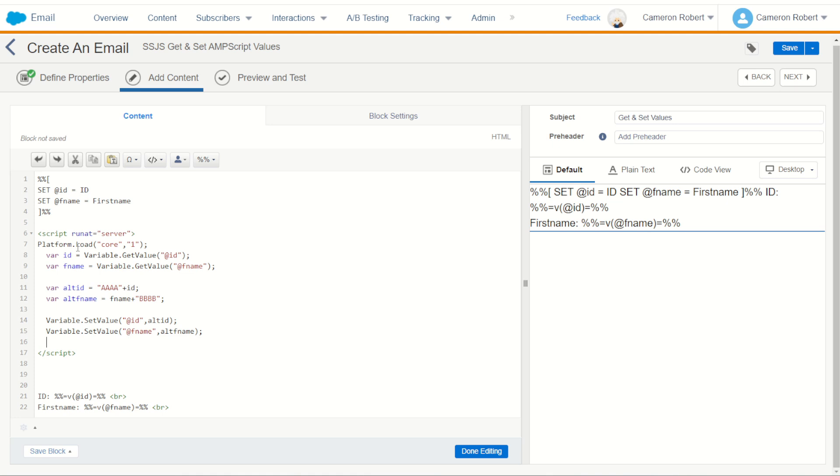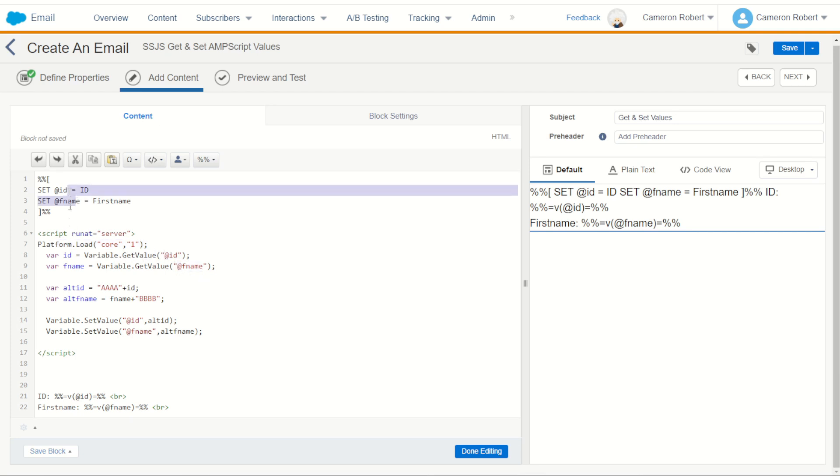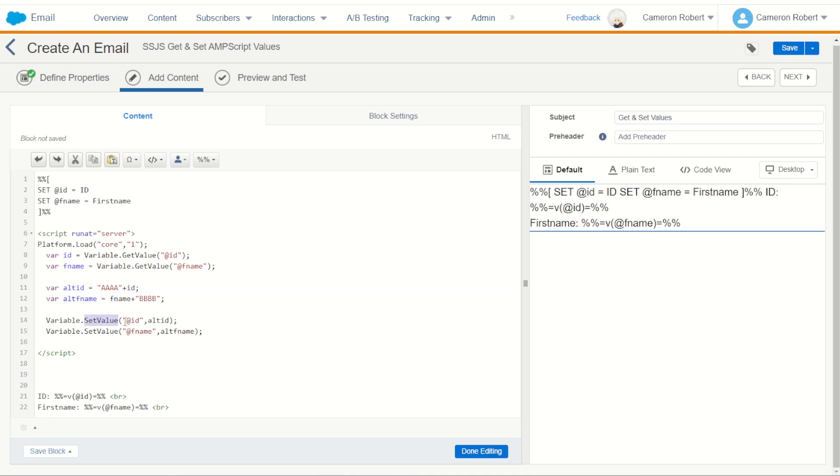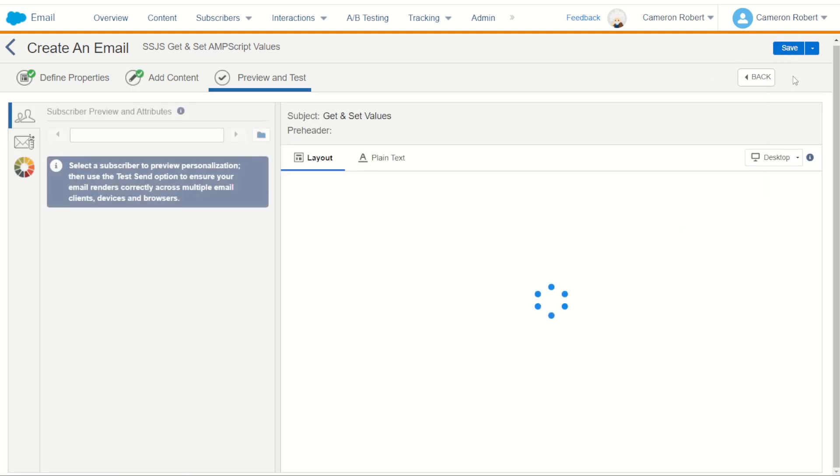So in summary we've got some AMPscript values. We're going to load our server-side JavaScript, load our core library in, use the get value function to get those two AMPscript variables which we've done, store them as server-side JavaScript variables, alter them slightly before then resetting them back into AMPscript values again, making sure we use the names of those variables to declare the values to set them as. With that all done we should be able to print it out in AMPscript at the bottom. So let's see if it works.